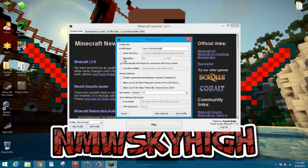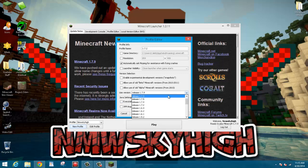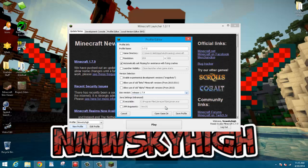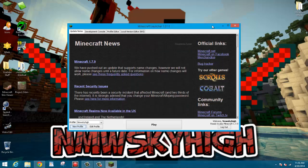So like I said, you're going to want to create a new profile, just call it 1.7.2, and you can click Use Version, find 1.7.2, and then just click Save Profile, and then load it up, and then that will download version 1.7.2.